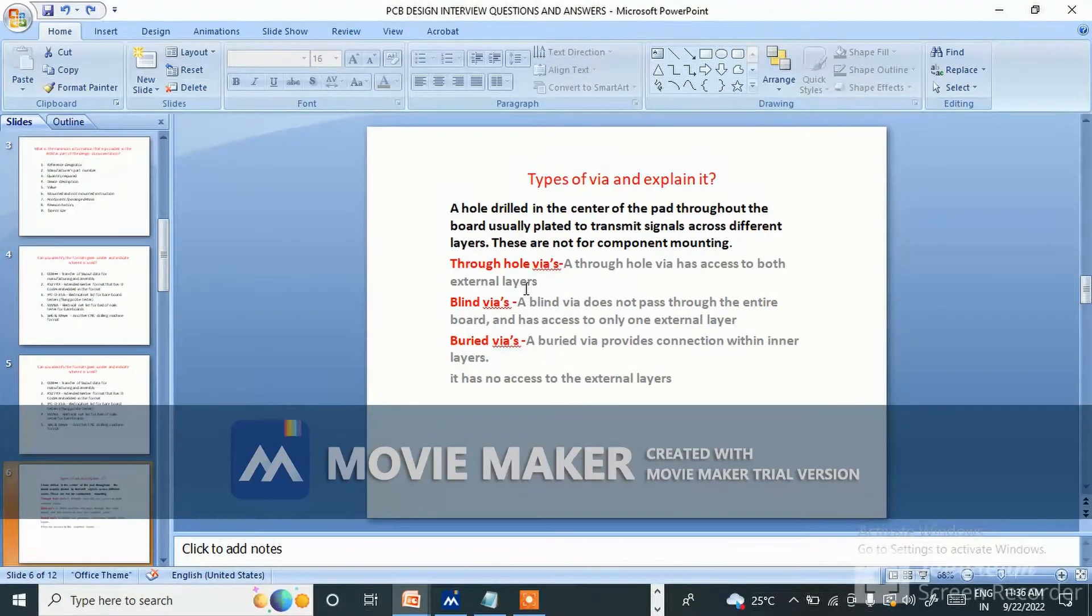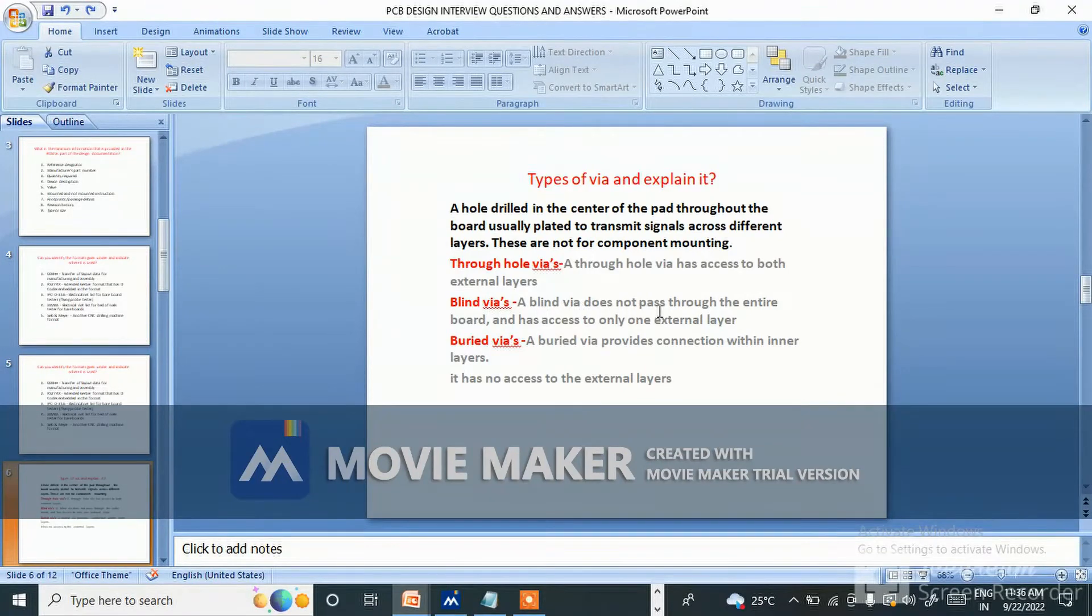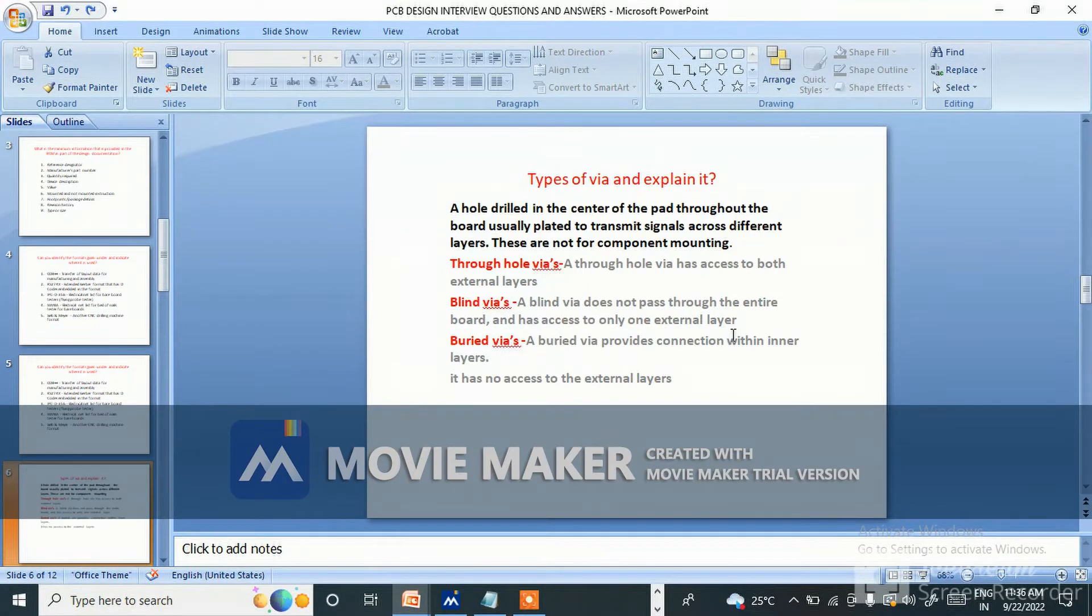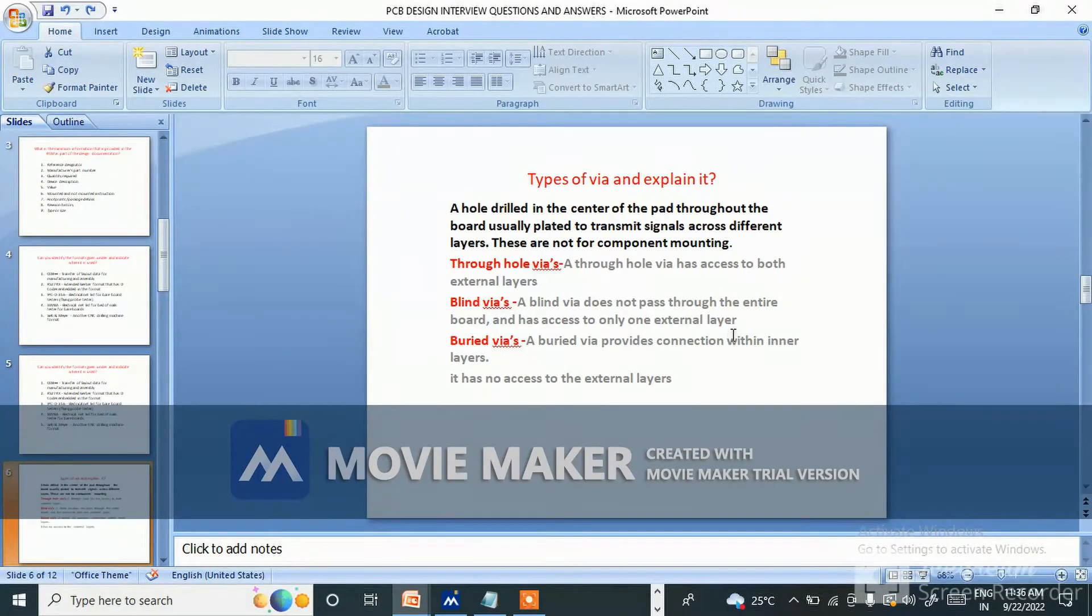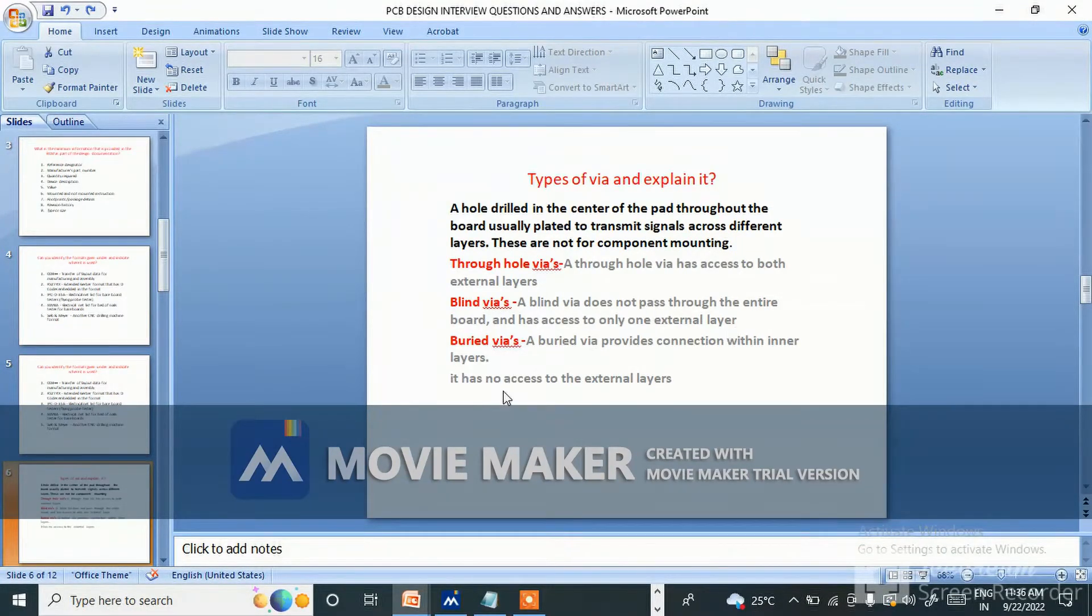Blind vias - a blind via does not pass through the entire board and has access to only one external layer. Suppose from inner layer to either top layer or bottom layer.